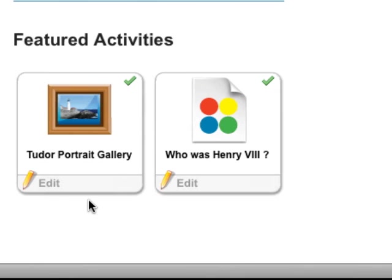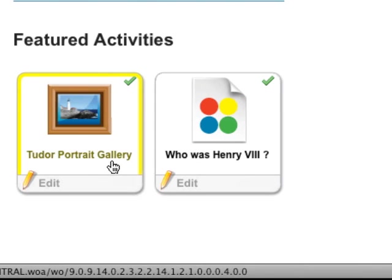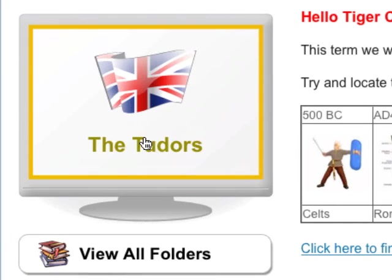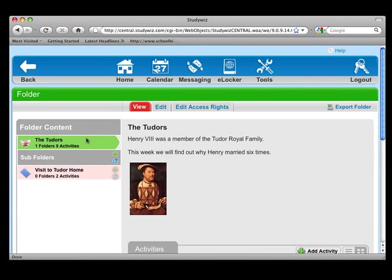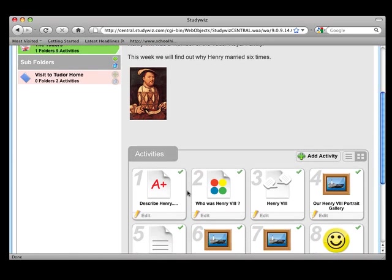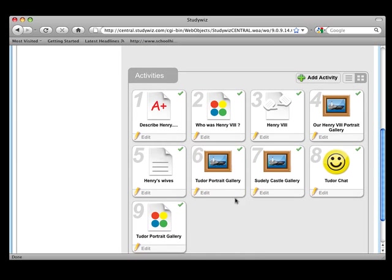Over here, you have Featured Activities, which means pupils can access their activities straight away. You also have a Featured Folder, which will feature on the Class Page and also on the Home Page. If we click on this folder, you can see that within a folder you can create subfolders. You also have a folder description panel where you can add text, web links, and images. Down here, you will see all the activities that have been created within this folder.